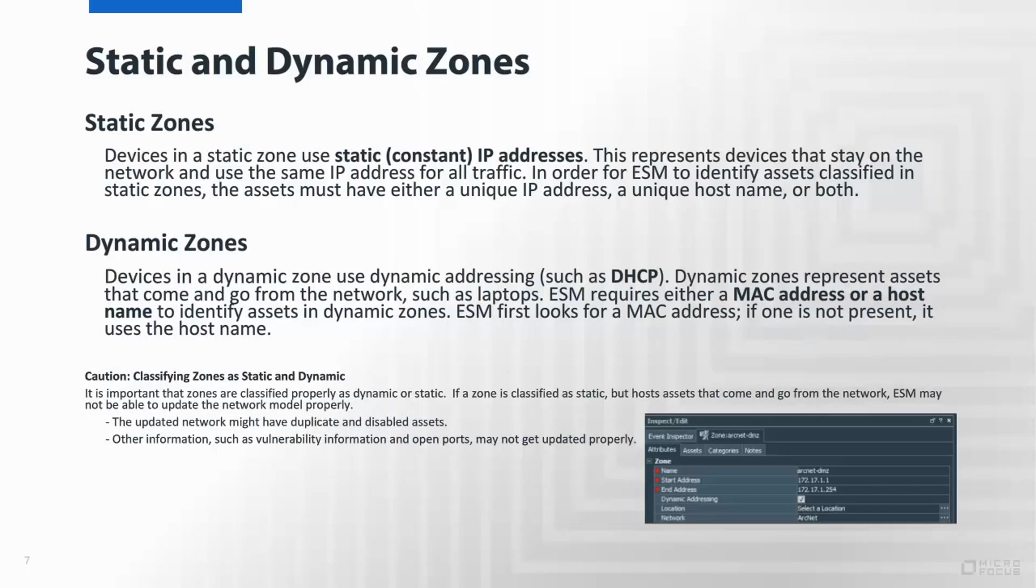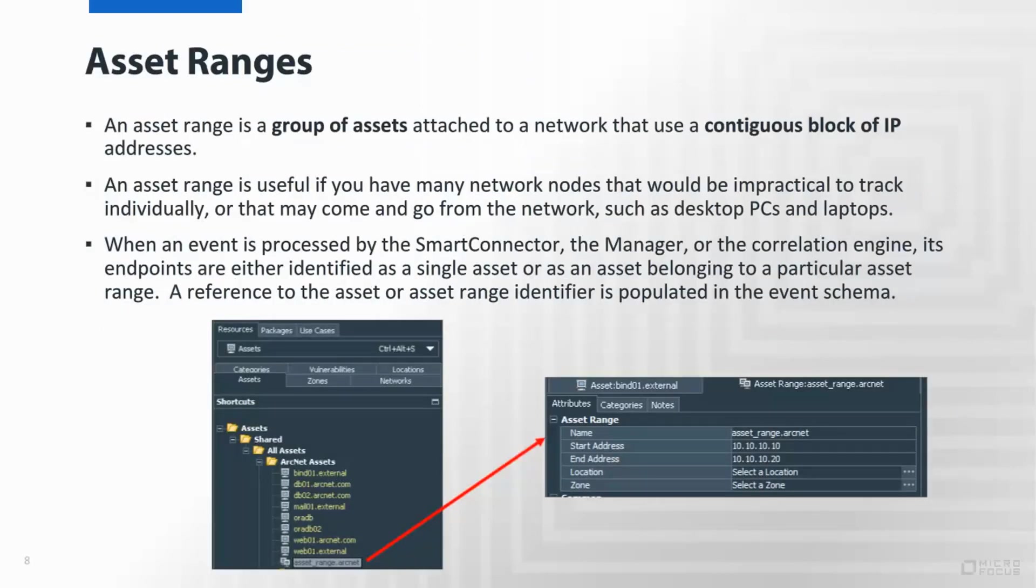Like the network resource type, the asset range is a group of assets that you don't necessarily want to individually track. For example, like a group of desktops or PCs that could be coming in or out of the network, it wouldn't be necessarily consistent. So instead of creating them as individual assets, you define it as an asset range. So as events flow into ESM, they are associated to the asset range dynamically by membership.